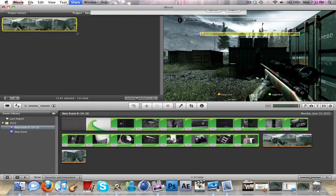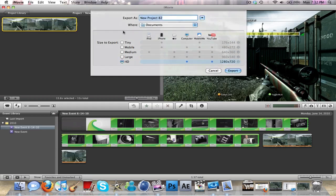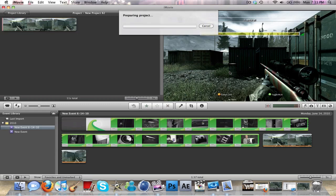Share. Export movie. And right there, tutorial. And that's about it.